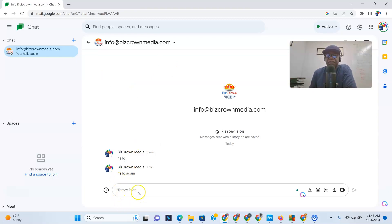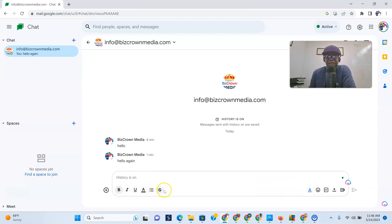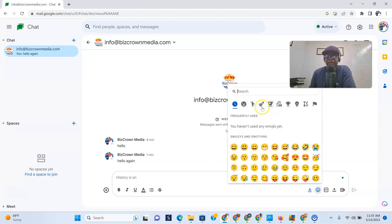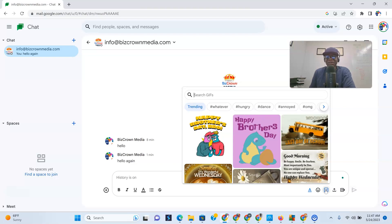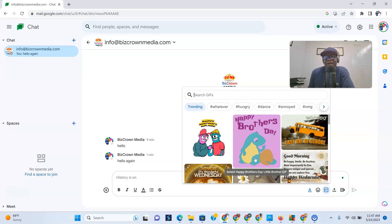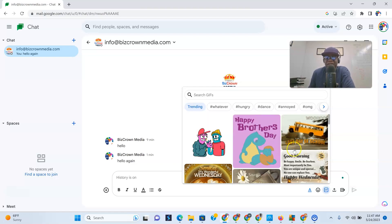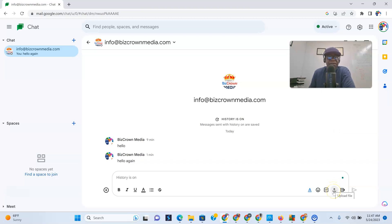You can format your messages. Click the formatting options and you'll see bold, underlines, strikethroughs, bullet points — you can format your messages quite nicely. You can also use emojis and see your frequently used ones. A lot of messaging apps have this because it just makes people laugh and makes life more fun. You can also upload a file by clicking the upload icon, and it opens your folder so you can select what you want to upload.